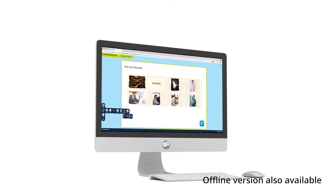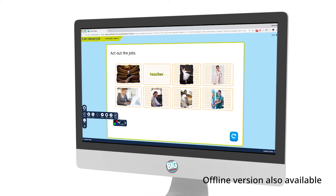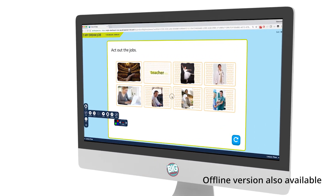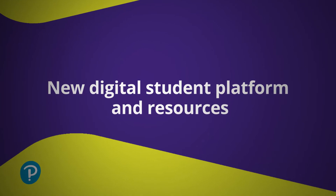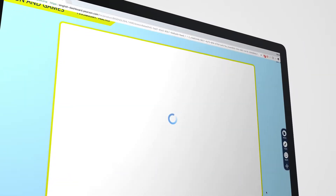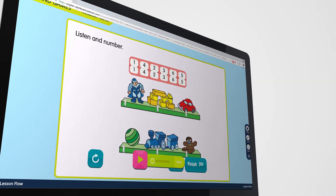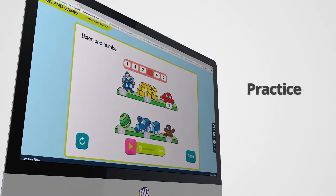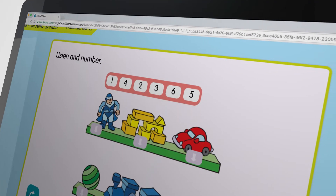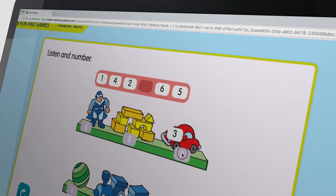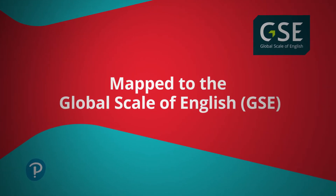Teachers can log in to the dedicated online platform to access this new digital presentation tool. This 2nd Edition also contains some great new features for students. On the online platform, they can log in to find and complete homework activities and monitor their progress, which effectively extends their learning beyond the classroom.